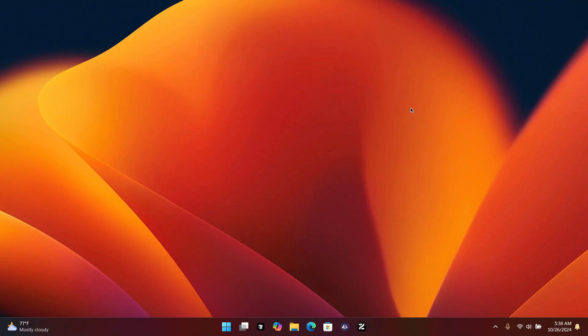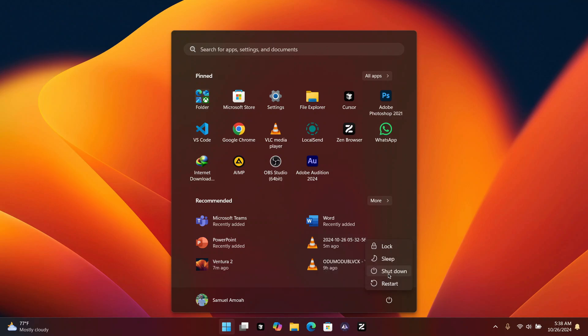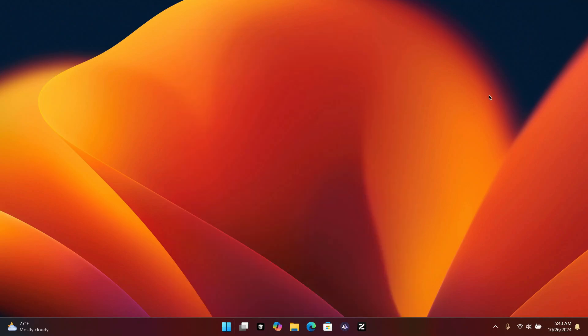Once the explorer has finished restarting, I recommend you restart your computer. I'll restart mine now and we'll continue after it's done.